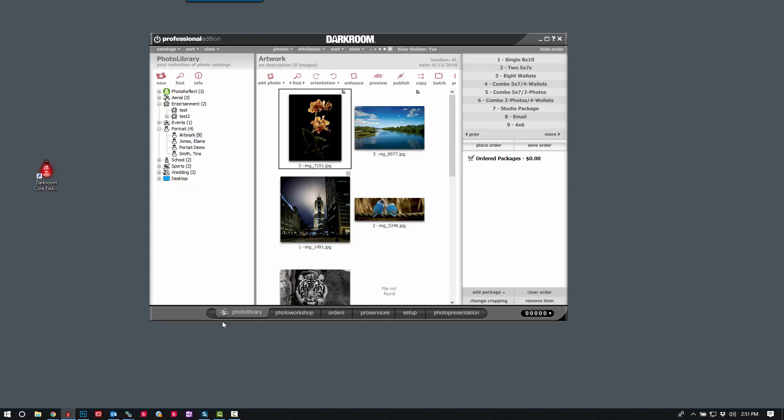So what your package group is, is what you see right here in your orders, the different options that you can choose. The samples are based on an 8x10 printer, but what we're going to do is set it up for a 4x6 or a 5x7 printer.